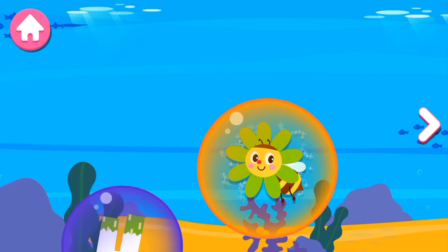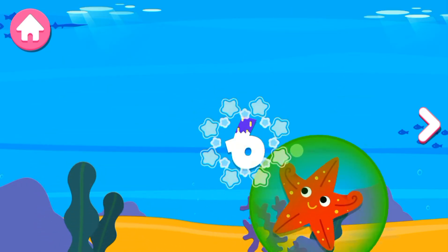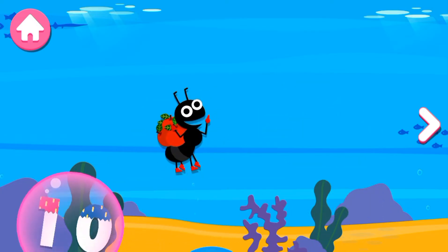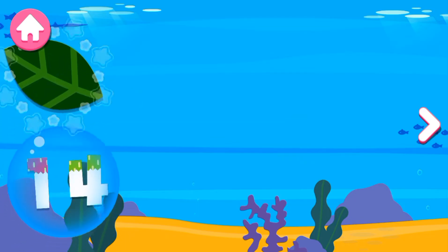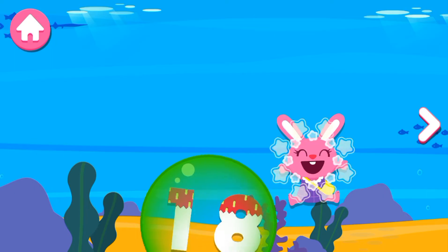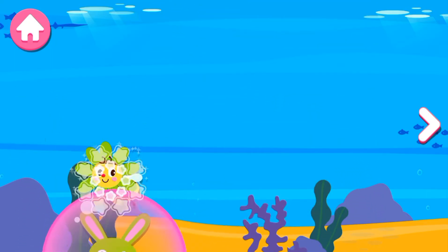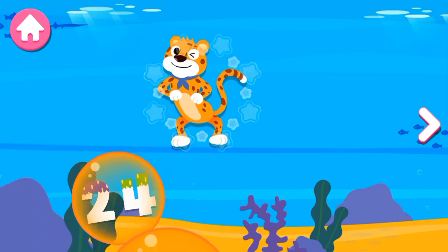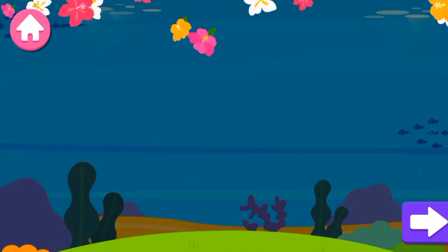2, 4, 6, 8, 10, 12, 14, 16, 18, 20, 22, 24. Excellent!